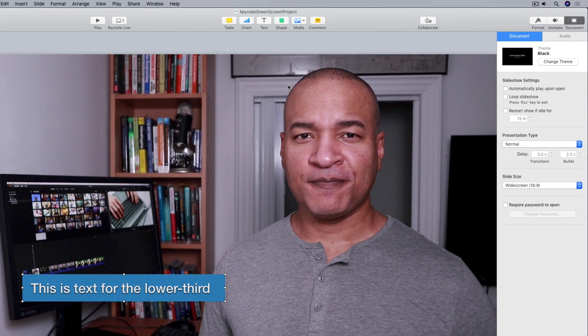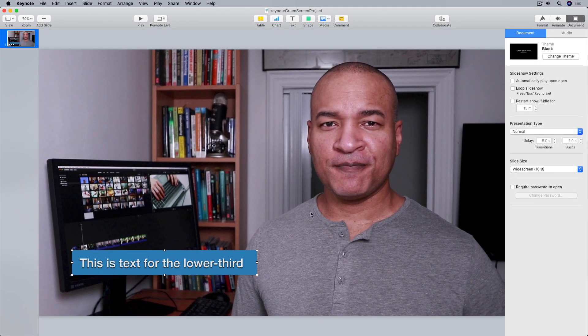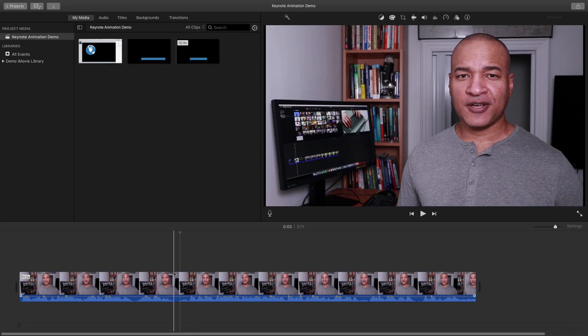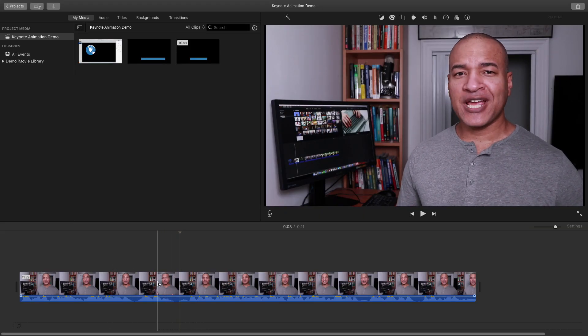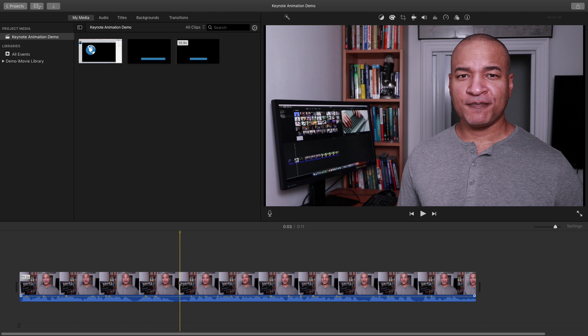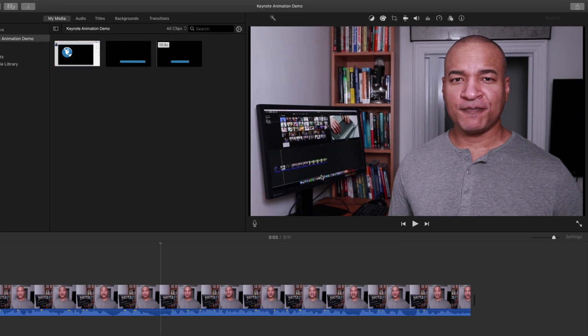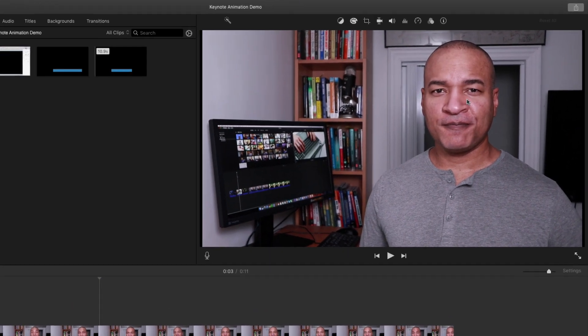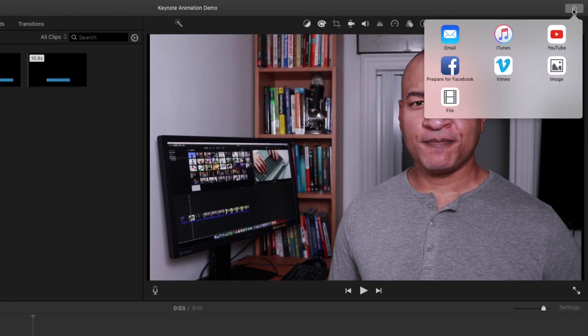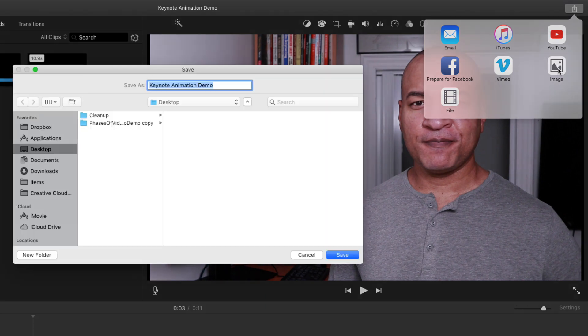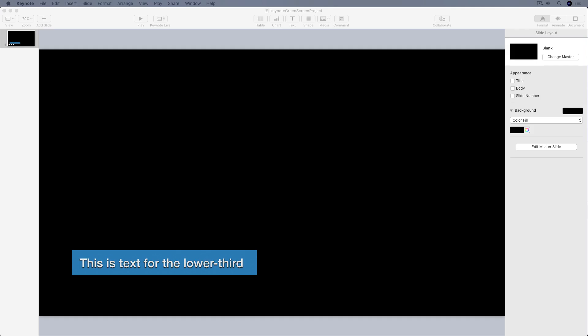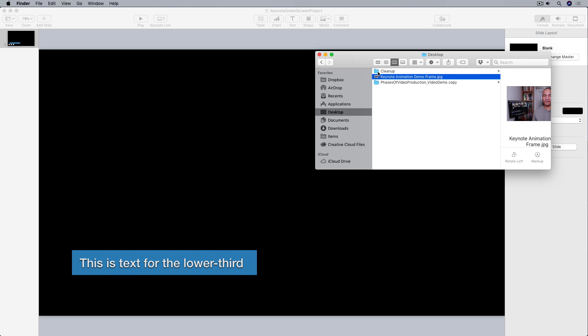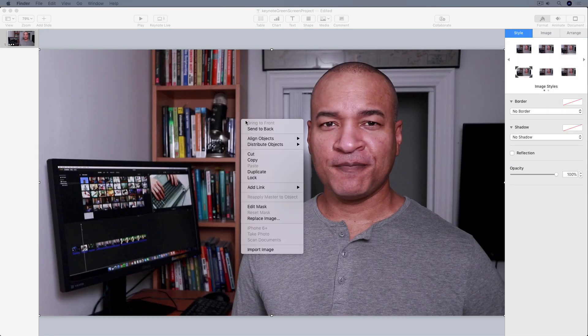Now if you're wondering how I brought this reference frame of video into Keynote from iMovie, in my iMovie project I positioned the playhead on the frame I wanted to export. Then went up to the top right of the iMovie interface and selected the share button. And then from the pop-up menu I selected image, and that exported my selected frame of video on the timeline as a jpeg image. Then I just dragged and dropped the exported jpeg image into Keynote and placed it underneath my lower third.